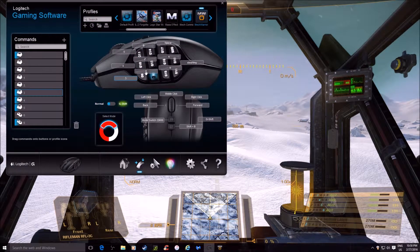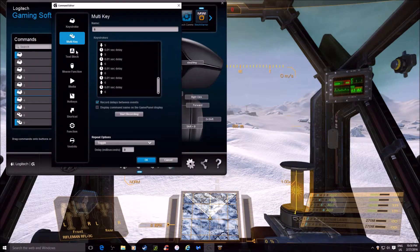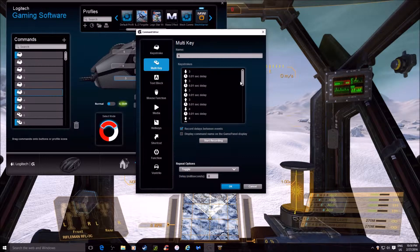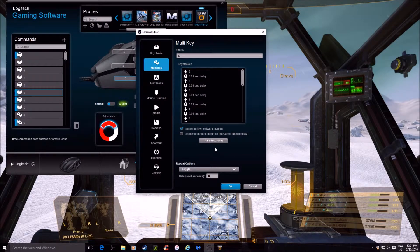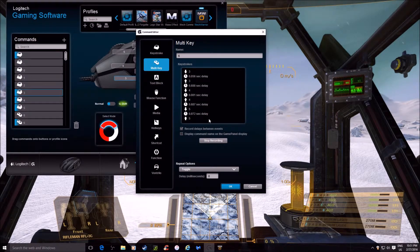Now, what I've actually done is button number six is not actually just number six. You click on it and go to edit command. You do multi-key — don't worry about keystroke, text block, or anything else. Go to multi-key and type in the numbers you want. So I told it to press number three, lift number three, then four, five, six. Then you hit start recording: three, four, five, six. Stop recording.